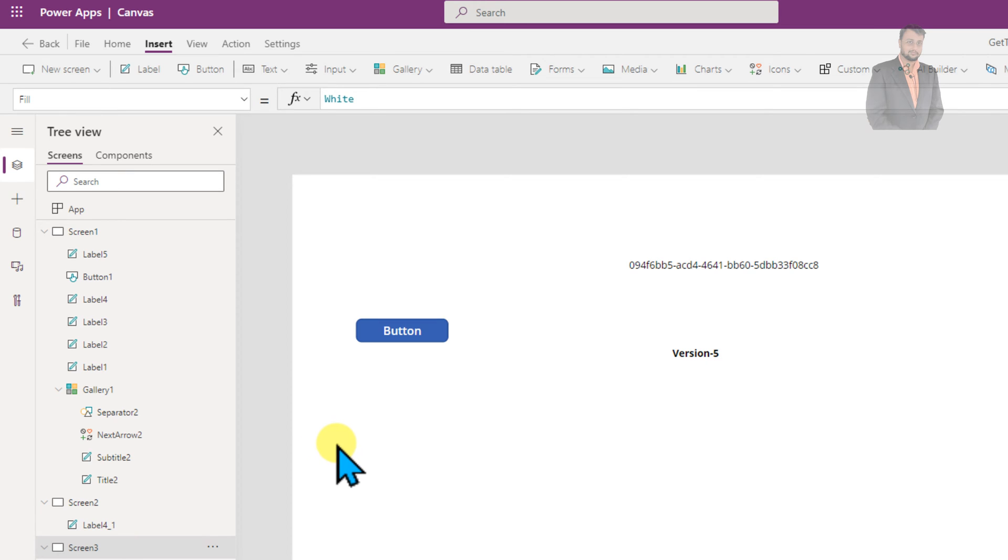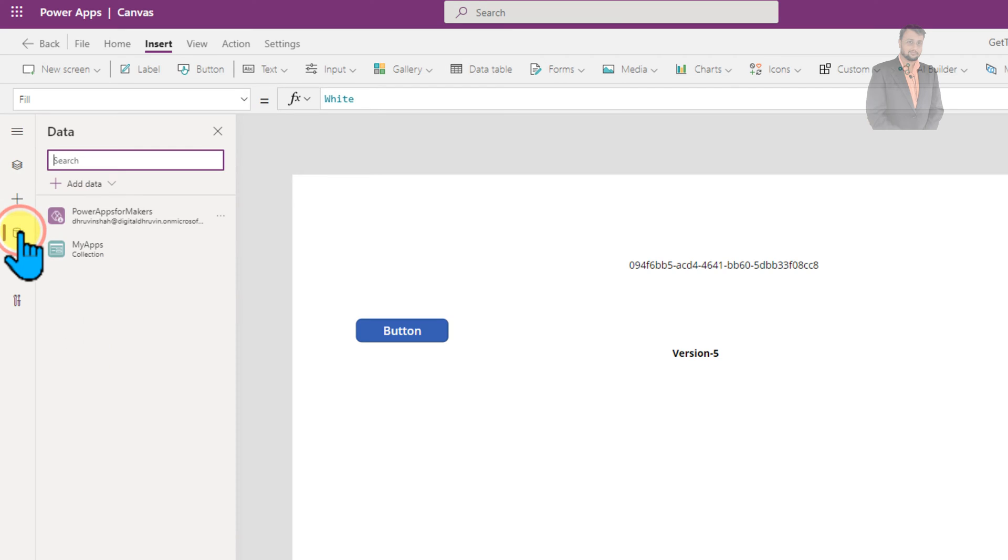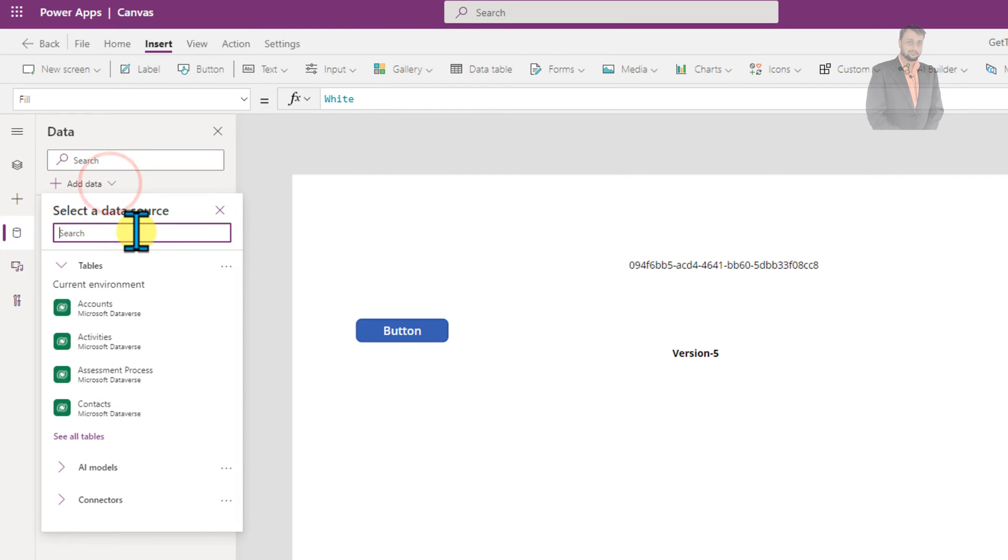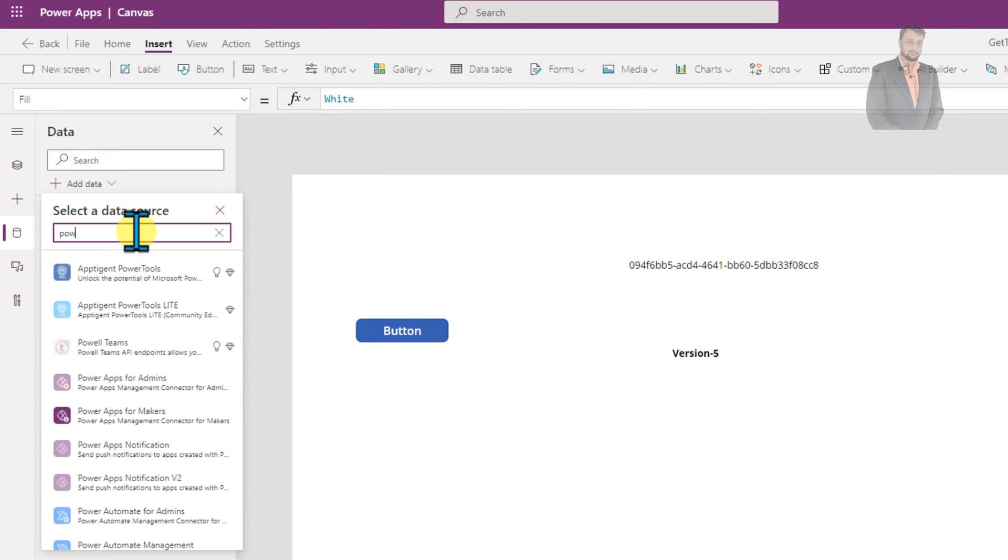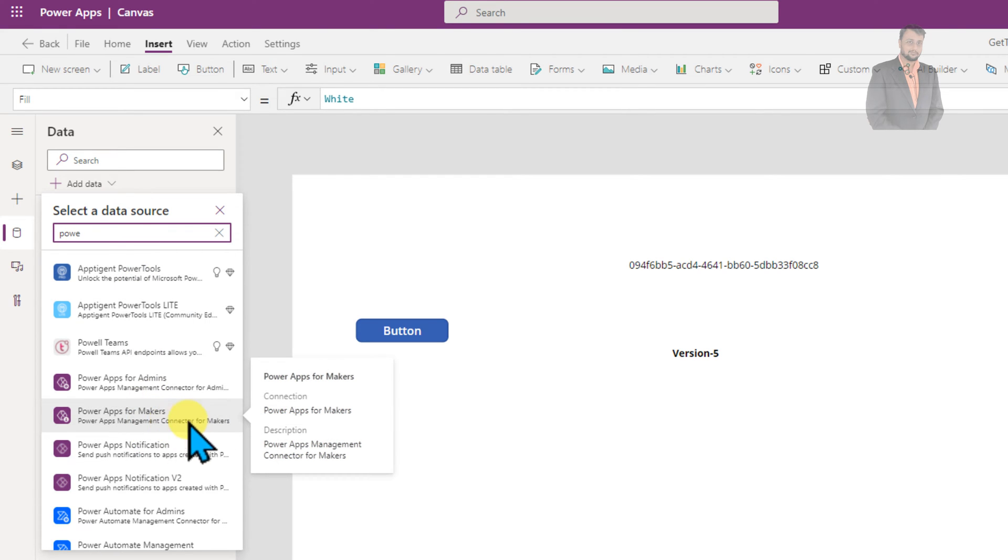To get started with the process, first of all we need to connect PowerApps for Makers connector. For that, click on add data and search for PowerApps for Makers. I already did that so I am not doing it right now.